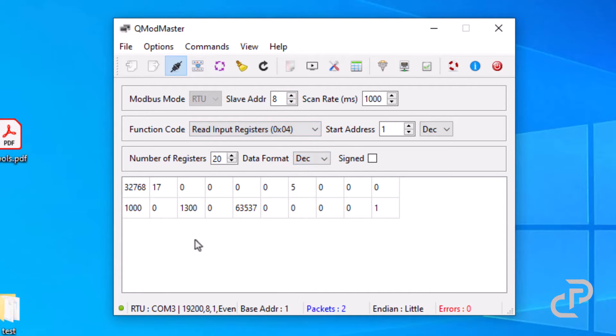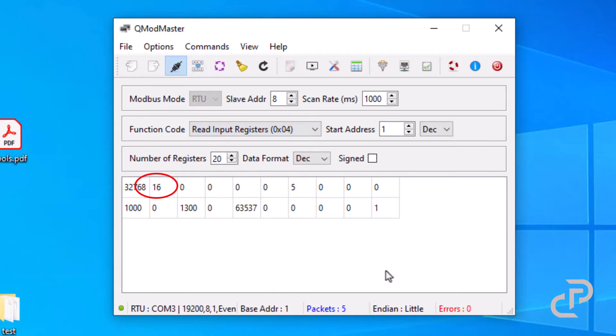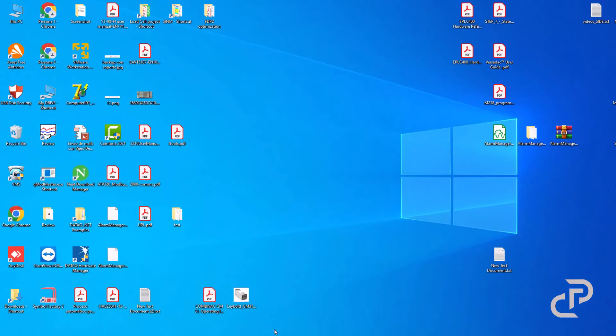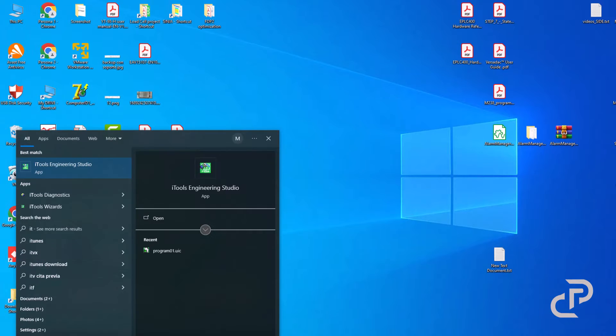Okay, it shows that the connection is OK. Convert data format to decimal and this value is the present value of the temperature or process value. It shows that the communication card of the controller is working well.